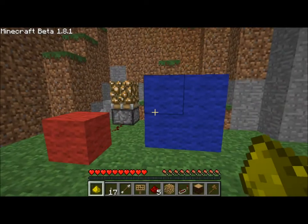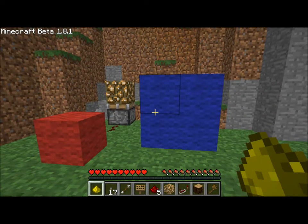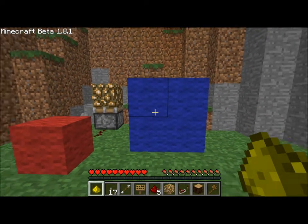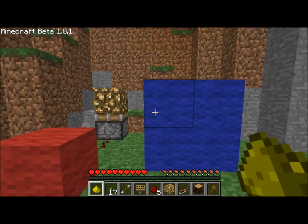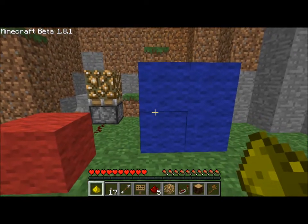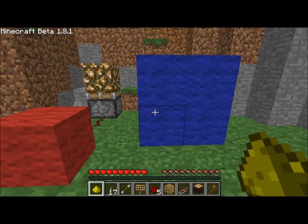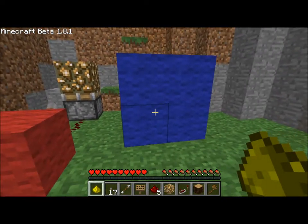G'day guys, Oli Boy here with a short tutorial on the Pale Stone Click IC. What this IC does is basically turn a cuboid area into a button, such as these four blocks here.